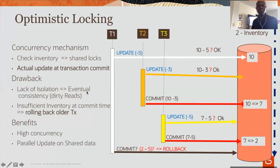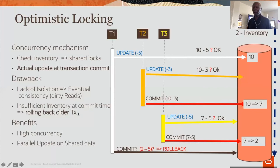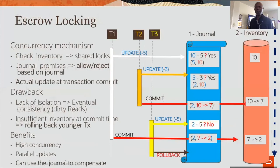The drawback of optimistic locking is dirty reads and insufficient inventory at commit time, which will force the order transaction to rollback. The benefit is high concurrency — parallel updates on shared data, which is what we want.